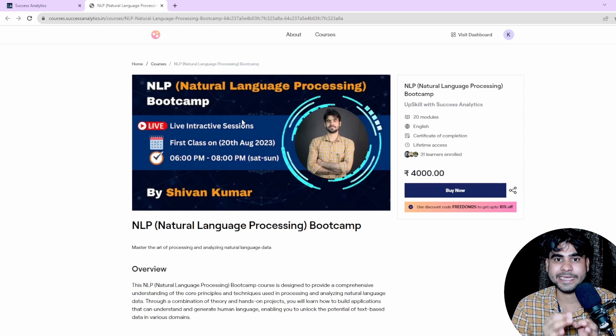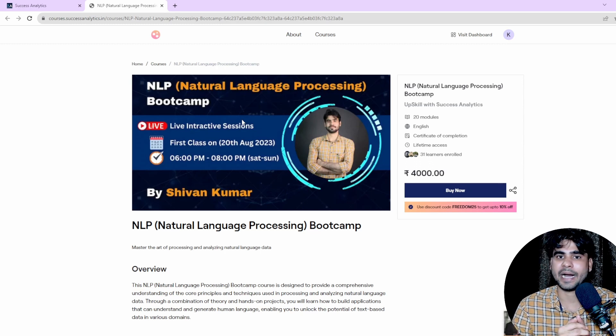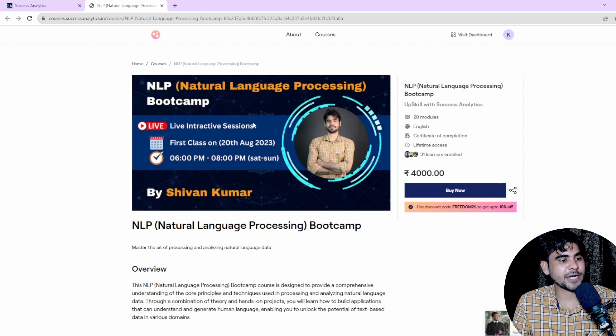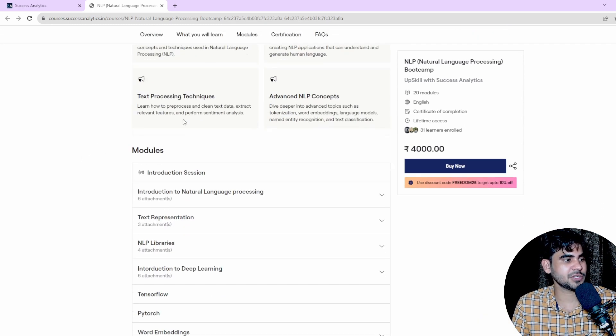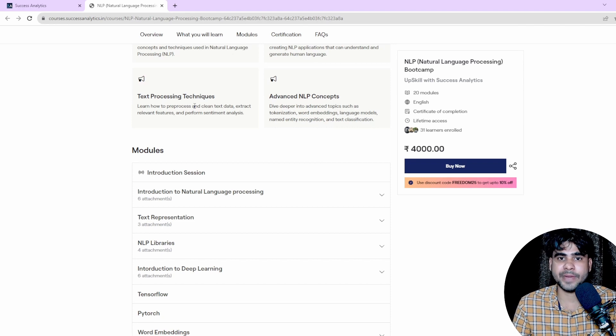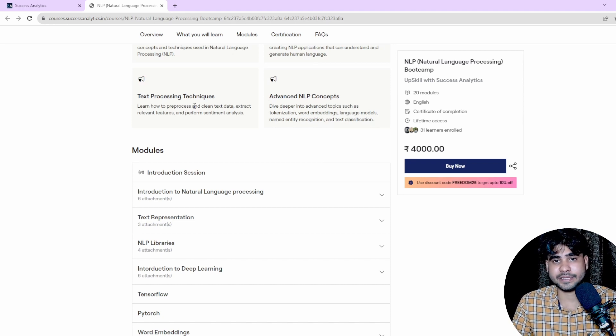The Thursday doubt session runs from 8 PM IST to 10 PM IST. Now let's understand the complete course syllabus.